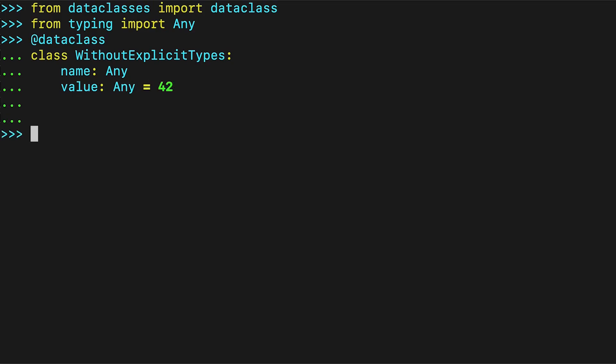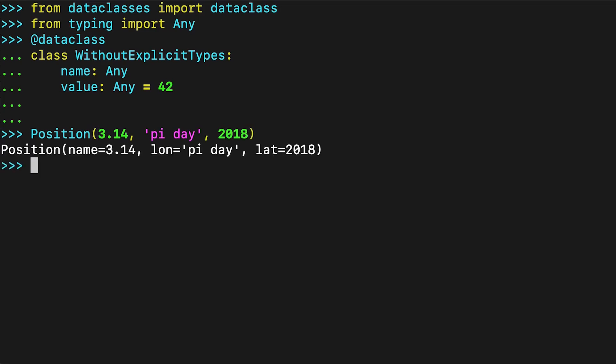While you need to add type hints in some form when using data classes, these types are not enforced at runtime. This is how typing in Python usually works. Python is and will always be a dynamically typed language. To actually catch type errors, type checkers like MyPy can be run on your source code.